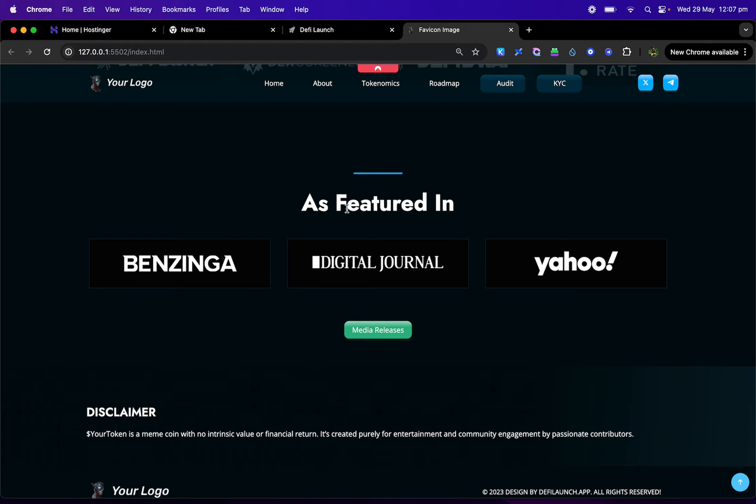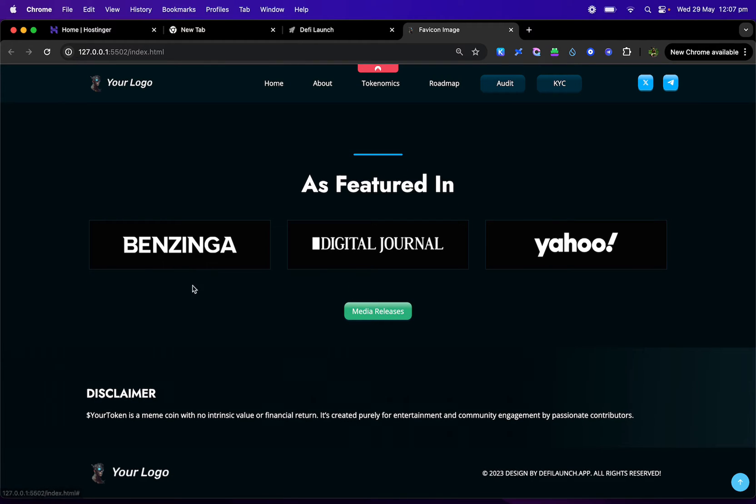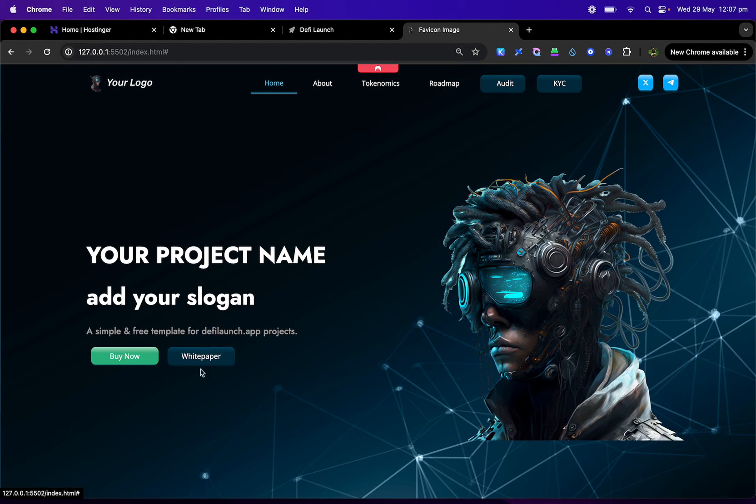You can contact us on our Discord about this as well, and just a disclaimer at the bottom and you can change your logos and everything else on here. It's a really nice, simple, smooth site.